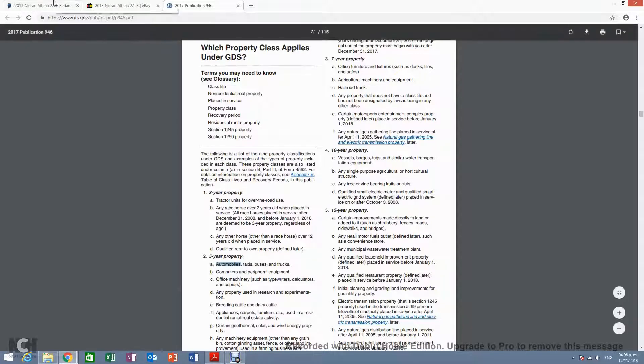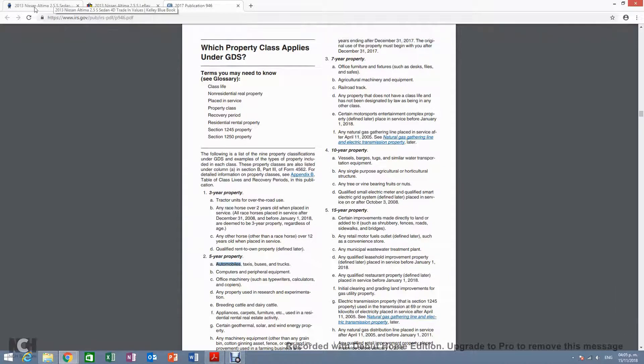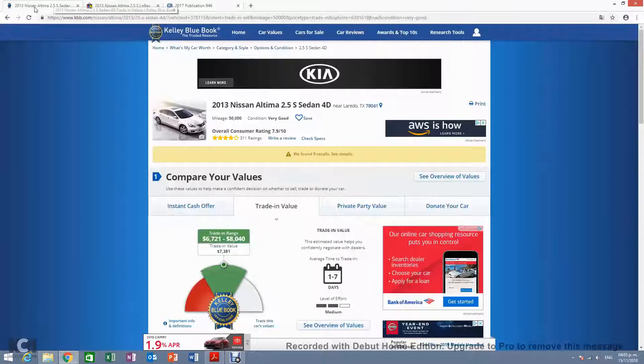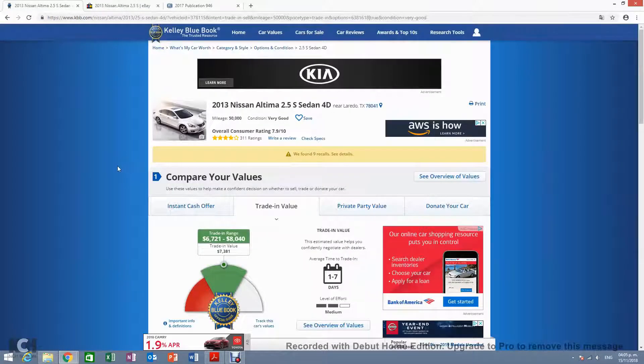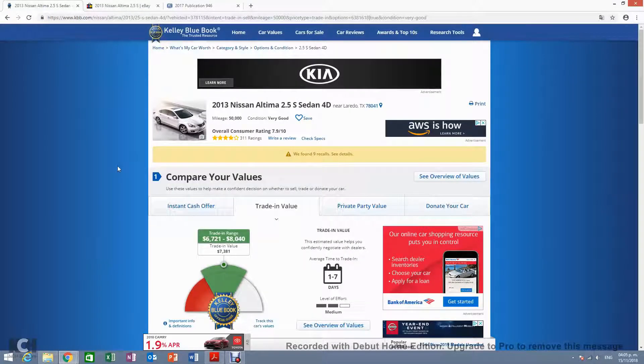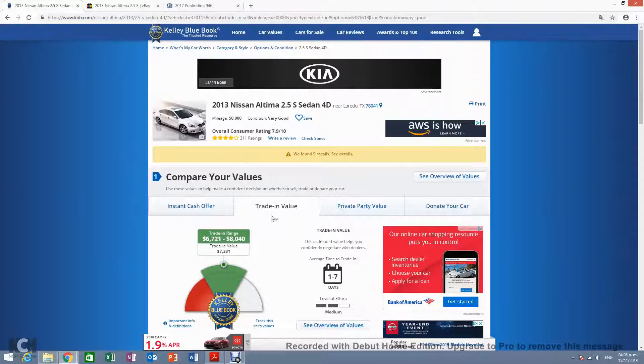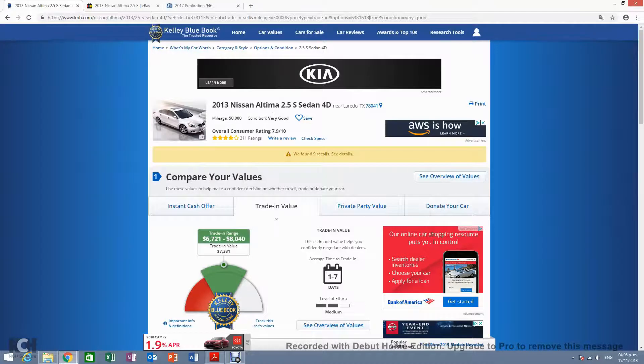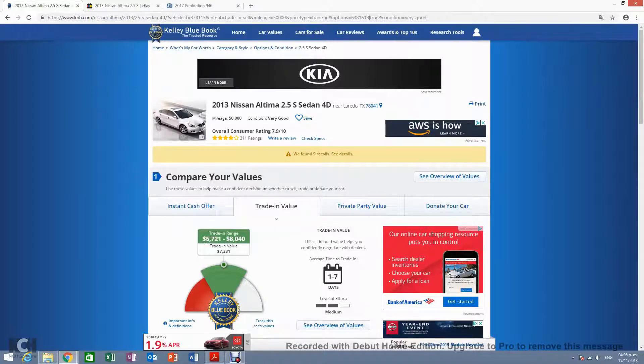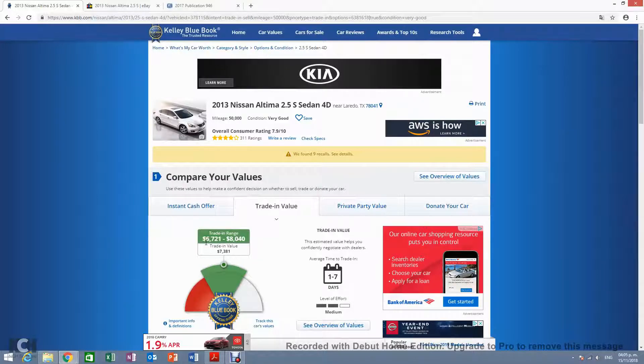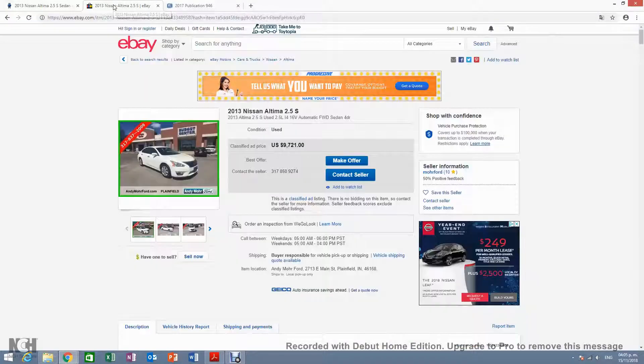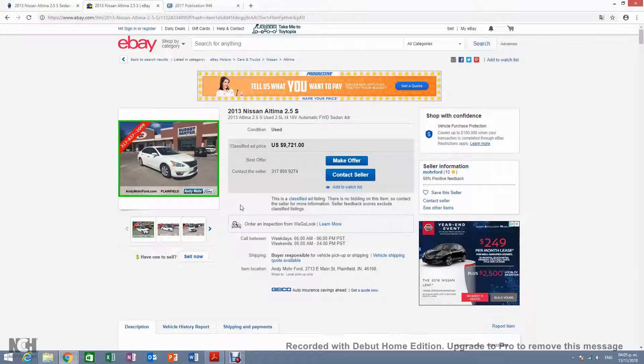But if we bought a car in 2013, according to the Kelly Blue Book, you would have a trading value for a 2013 Nissan Altima four-door of $6,721 to $8,040. And if you look for a similar car on eBay, they're selling one for $9,721.